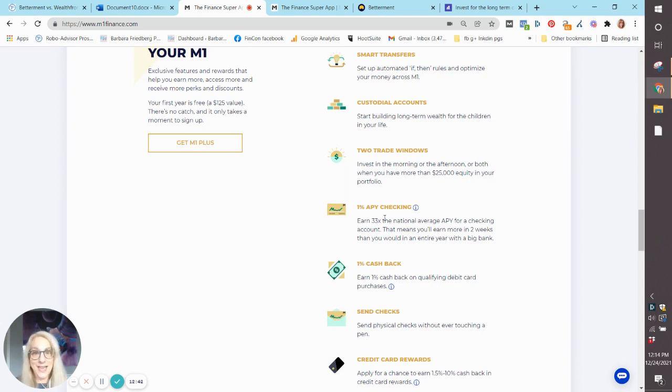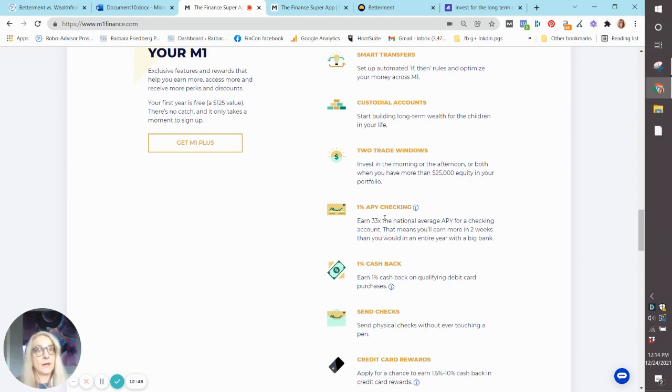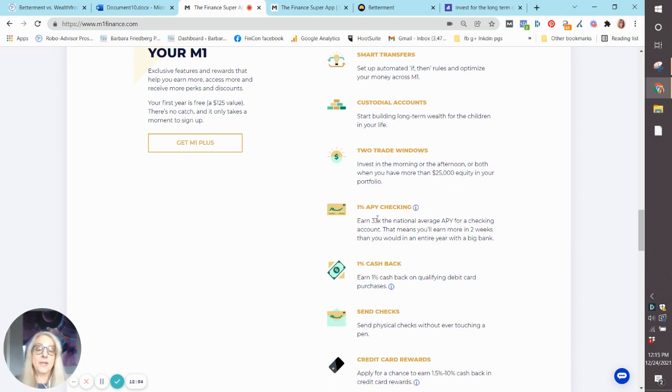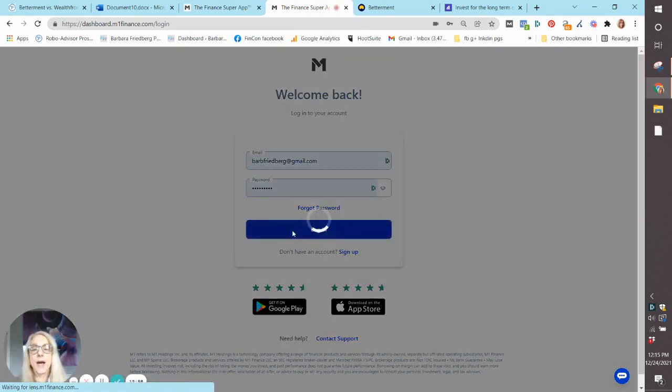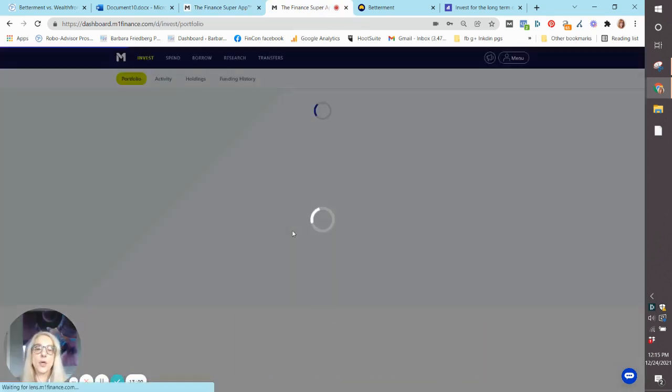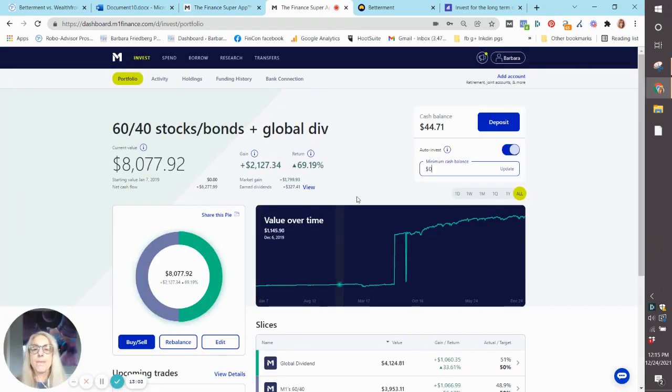Now, that's a huge draw today, given that the returns on your cash accounts are virtually hovering near zero. So that might be a draw if you have quite a bit of savings that you want to keep in cash. So let's just take a quick visit to my account because I want to show you some of the pre-made portfolios here.